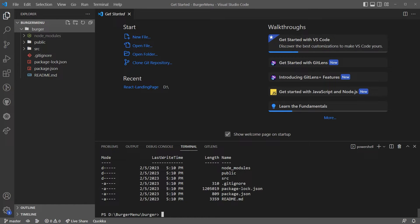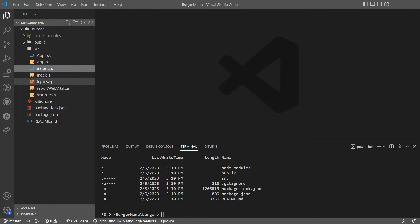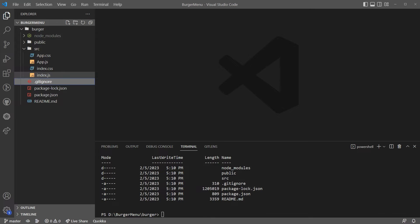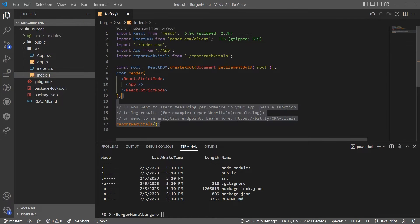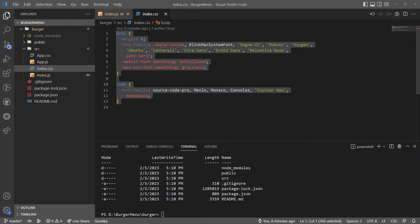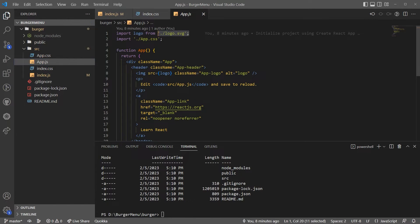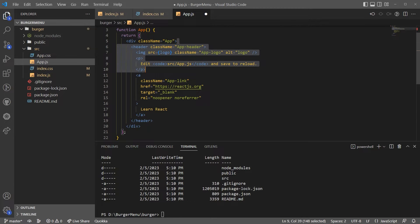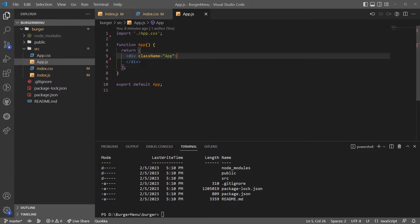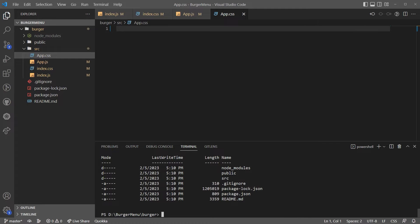We have a couple of things I want to delete. The first thing is the test file. Now I just need to do some cleaning so we can compile. I'm going to remove everything from index.css as well, and in App.js I'm going to remove the logo because it's deleted, and remove everything else as well. Now let's run `npm start`.